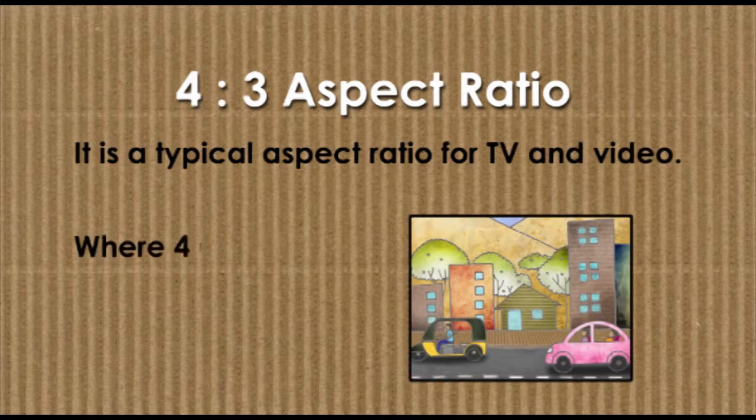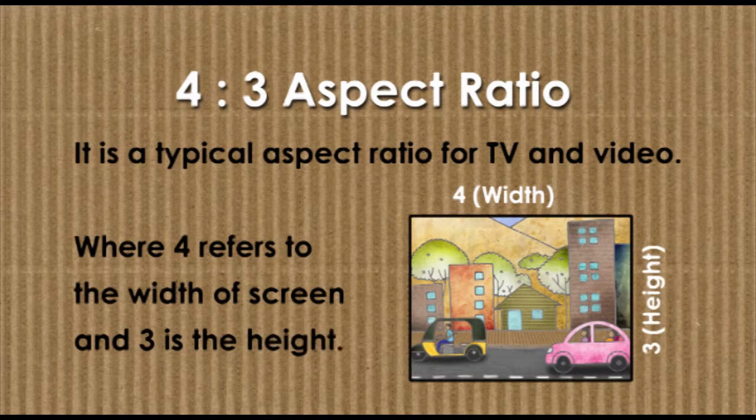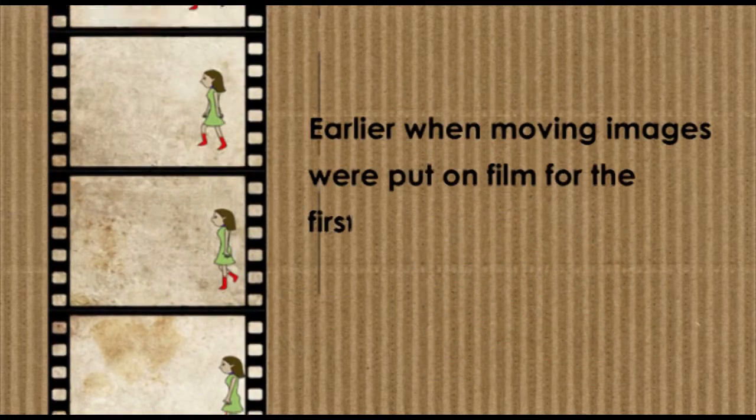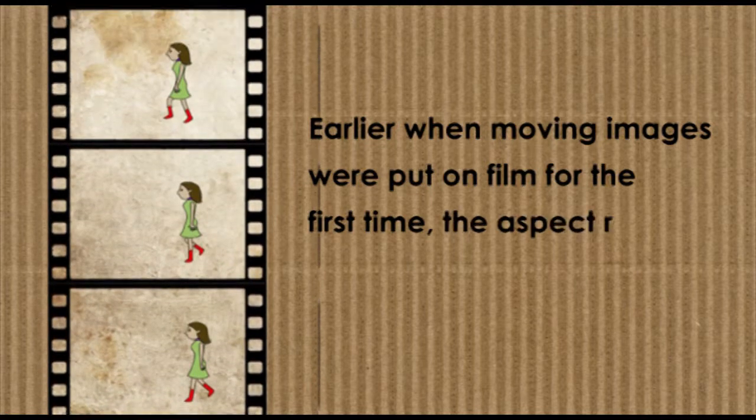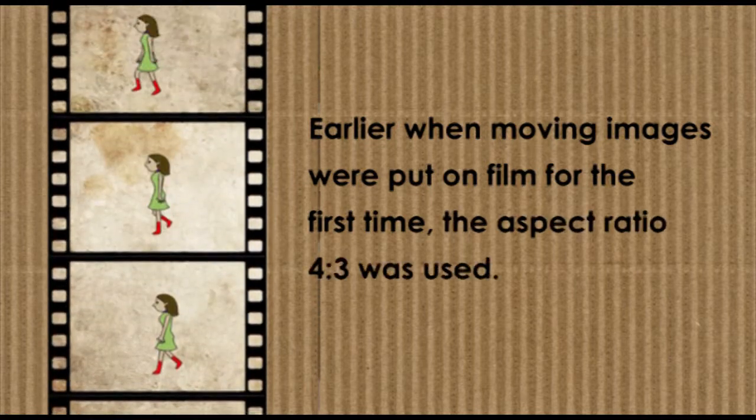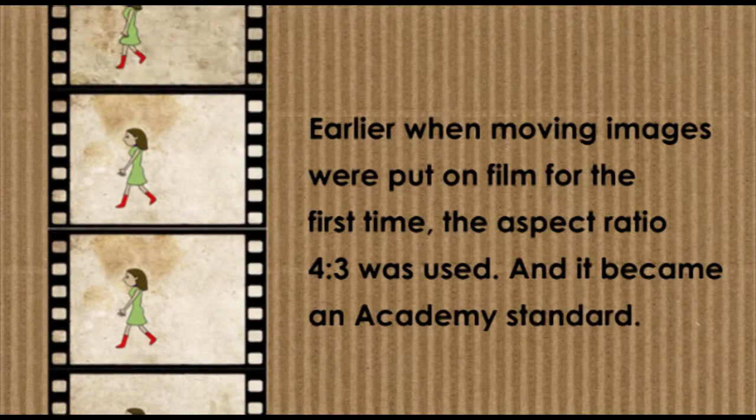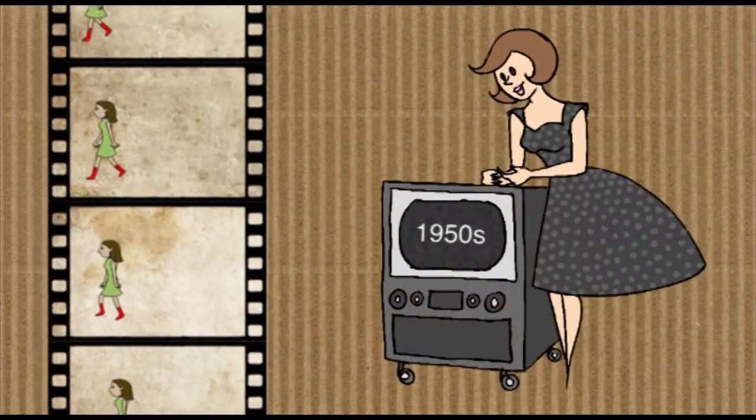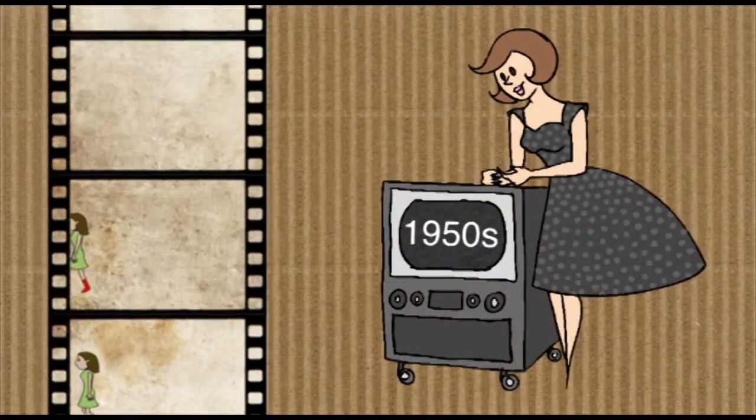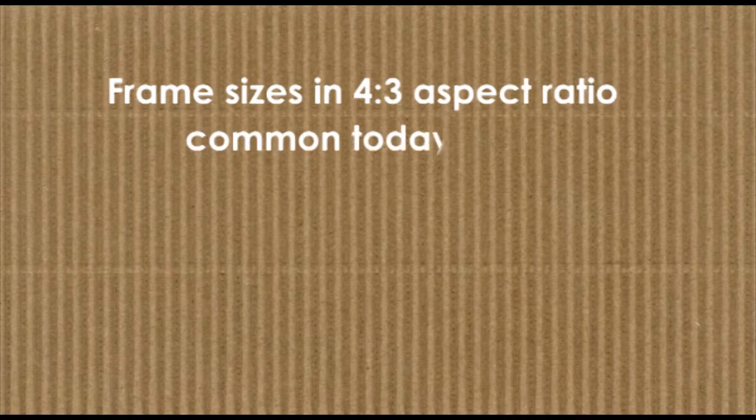where 4 refers to the width of the screen and 3 is its height. Earlier, when moving images were first put on film, the aspect ratio that was used was 4:3, and it became an academy standard. This aspect ratio was very common until the 1950s.